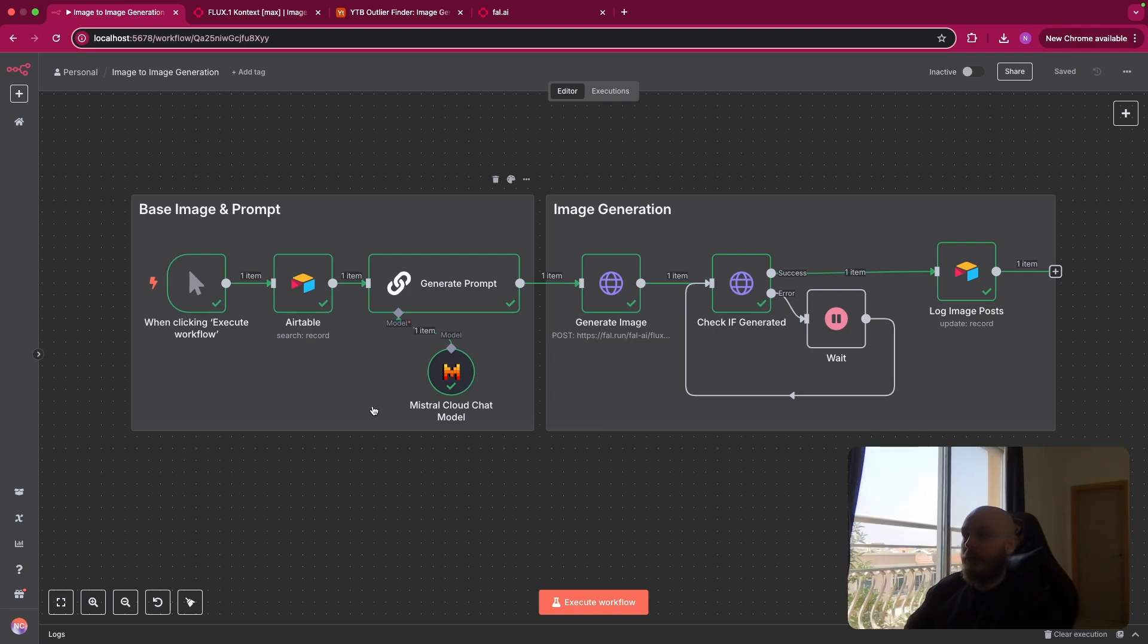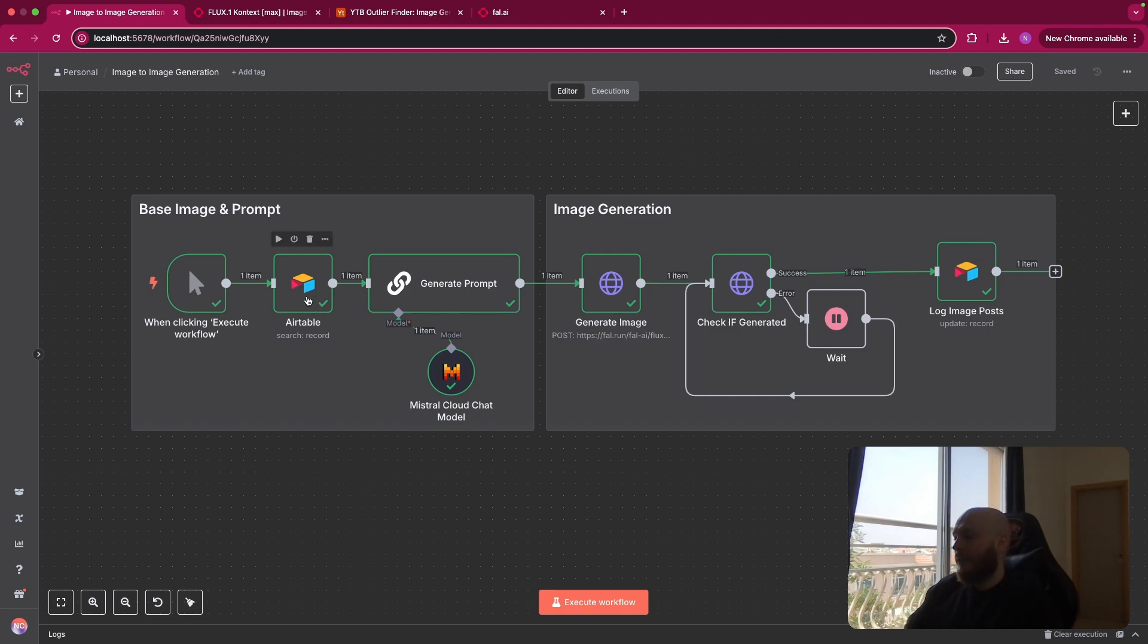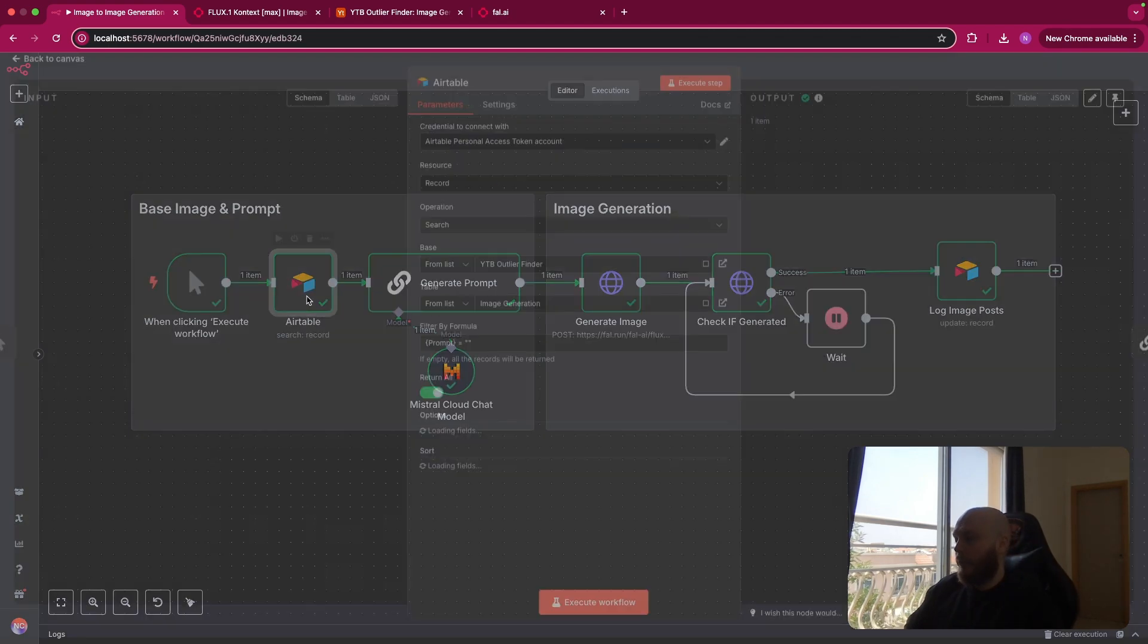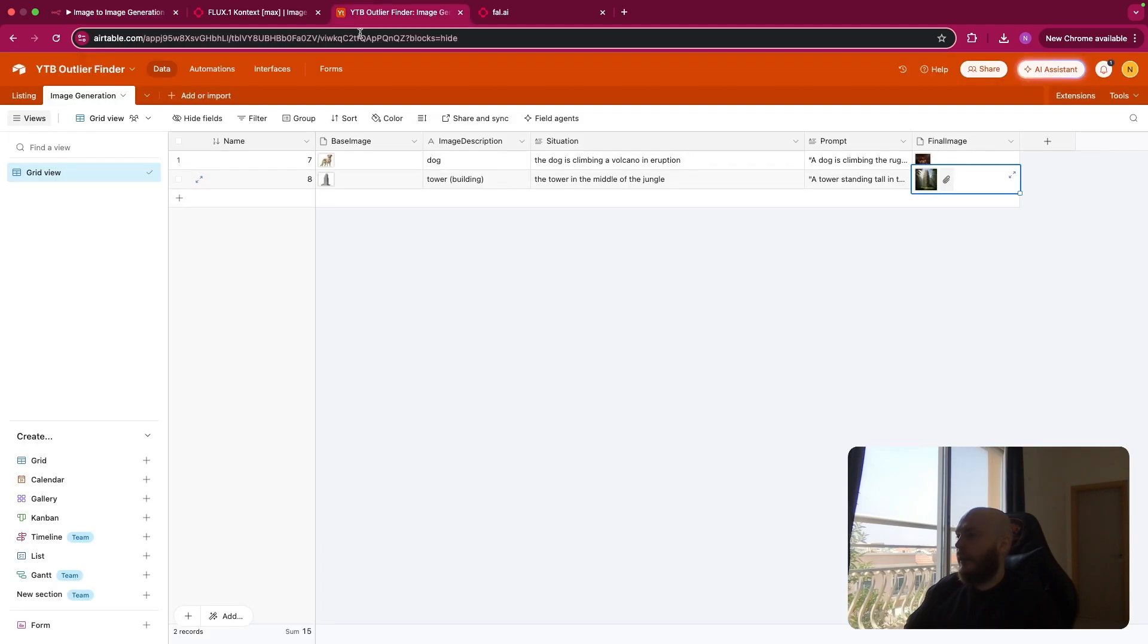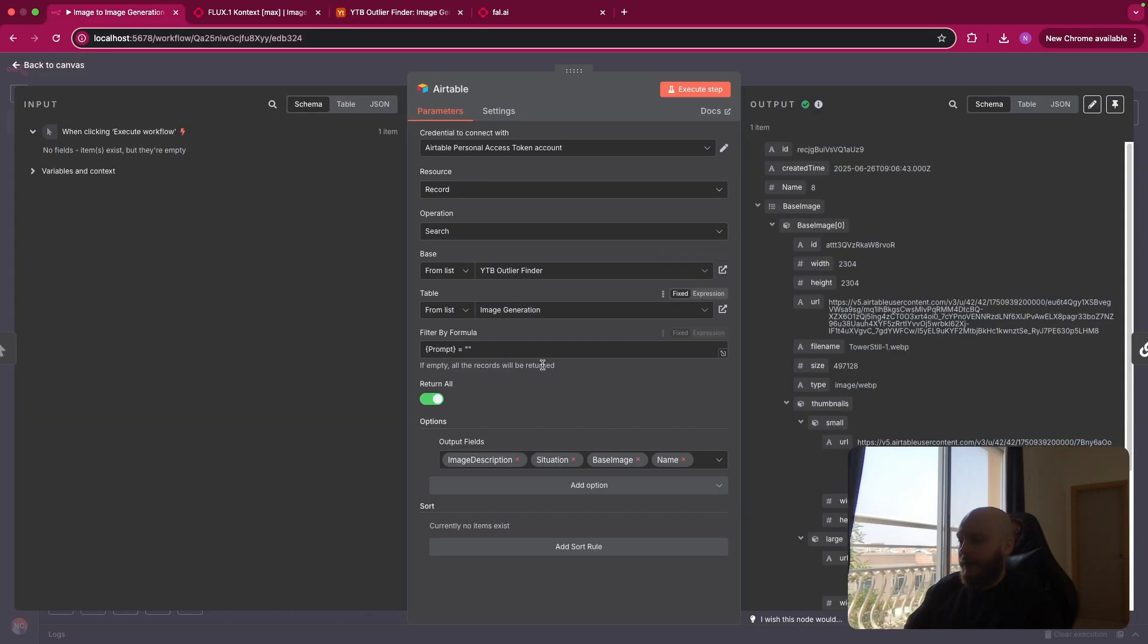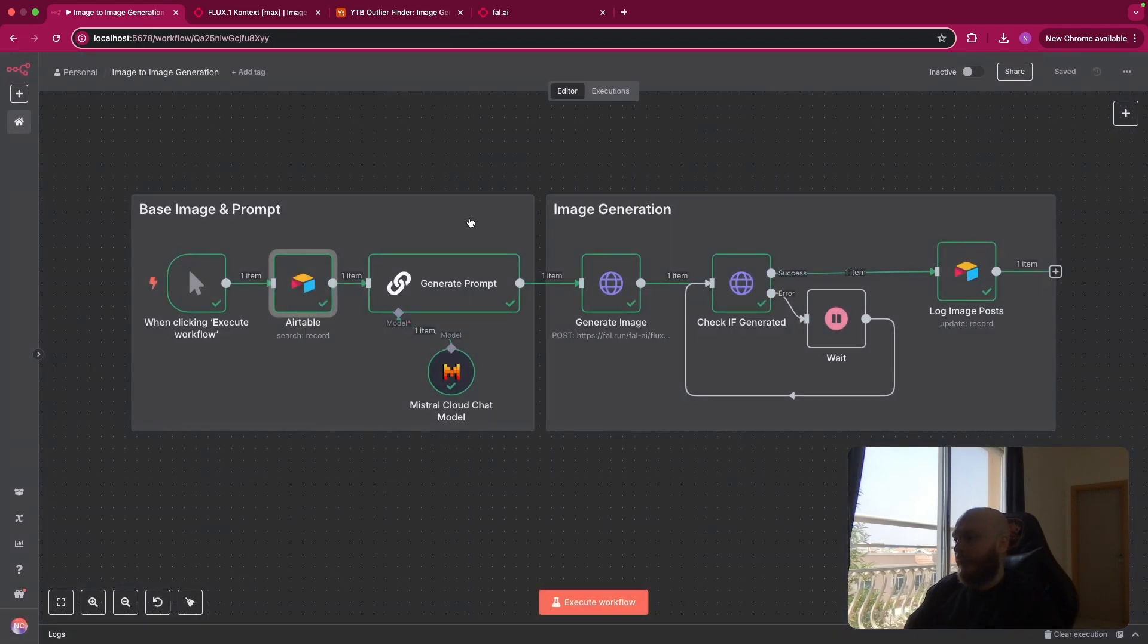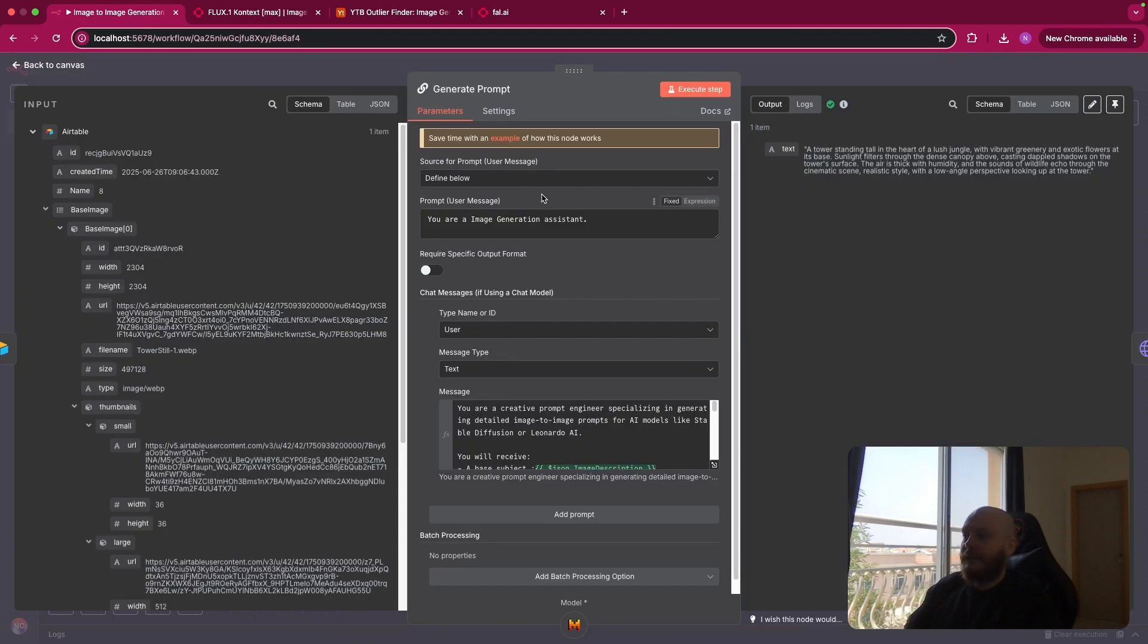And the prompt that you will use for the LLM Flux1 Context Max that we'll see just after. But let's review what we have here. So I just have access to this table and I checked when the prompt is empty. And I retrieved the image description, the situation and the base image link.